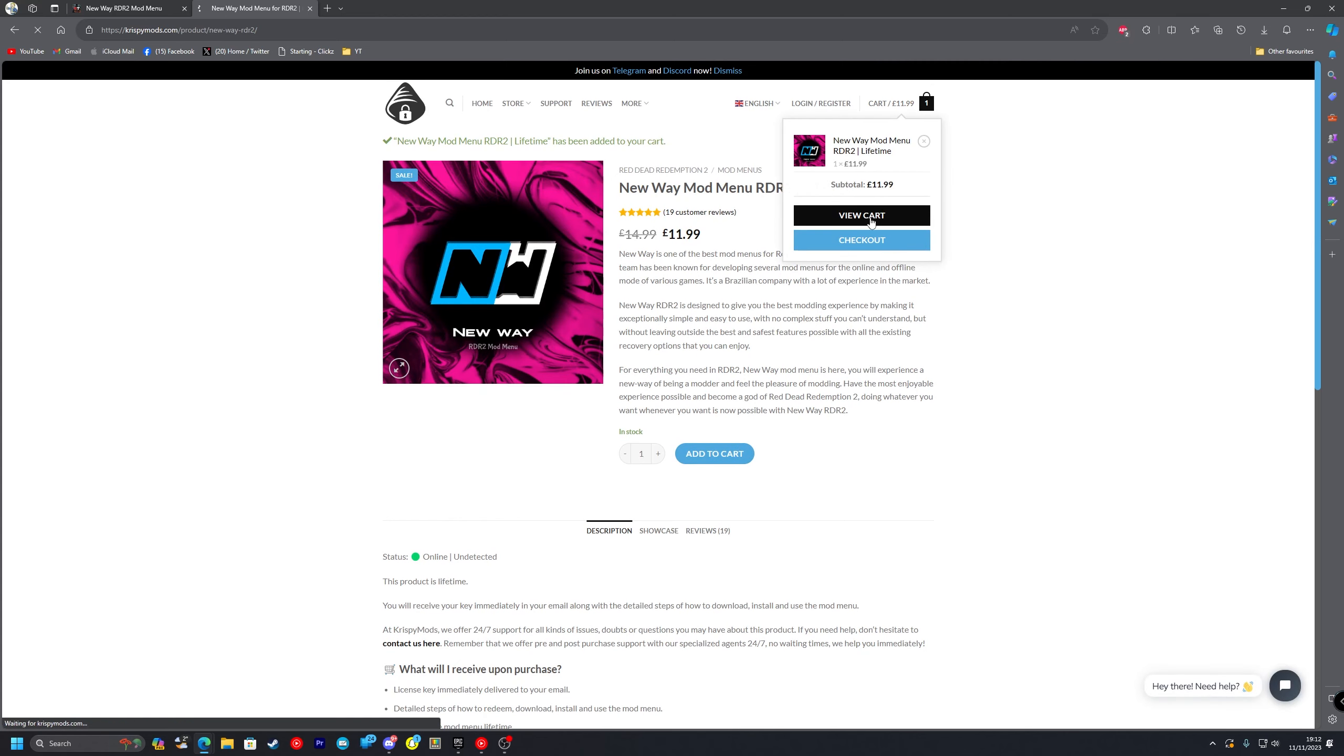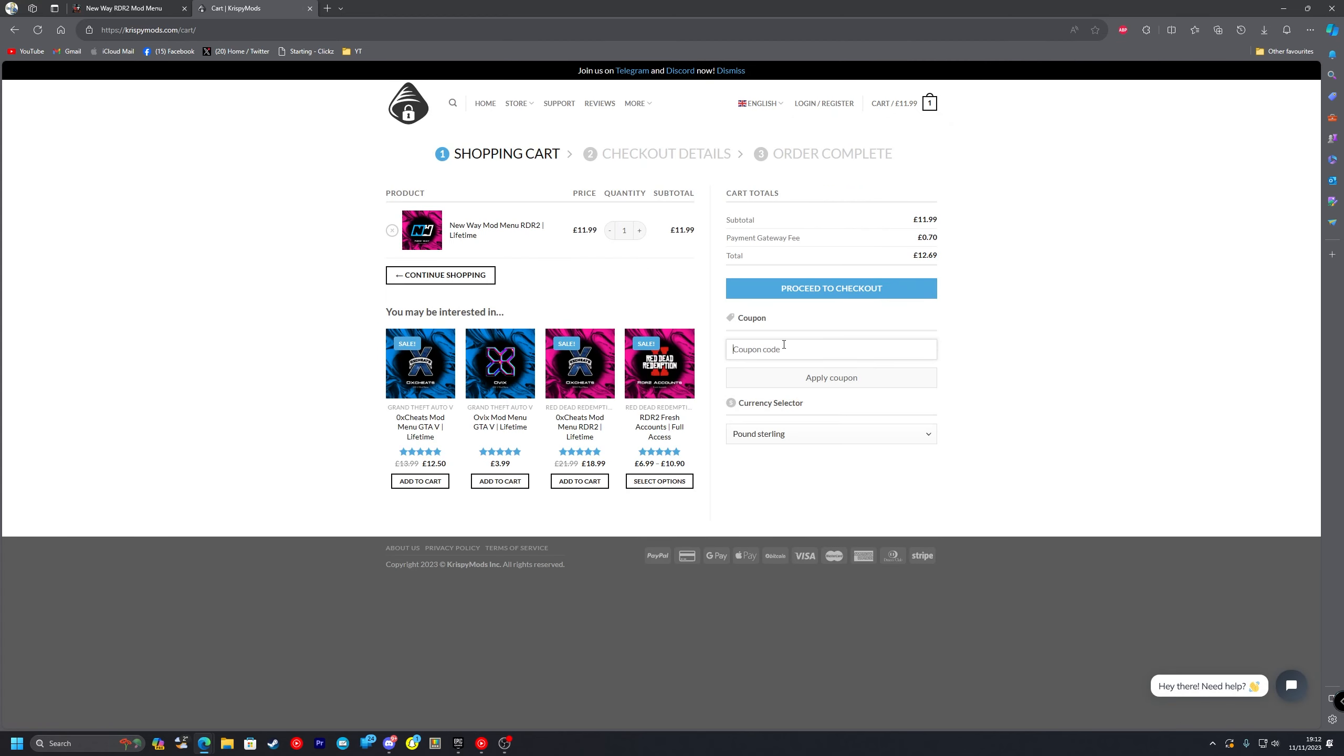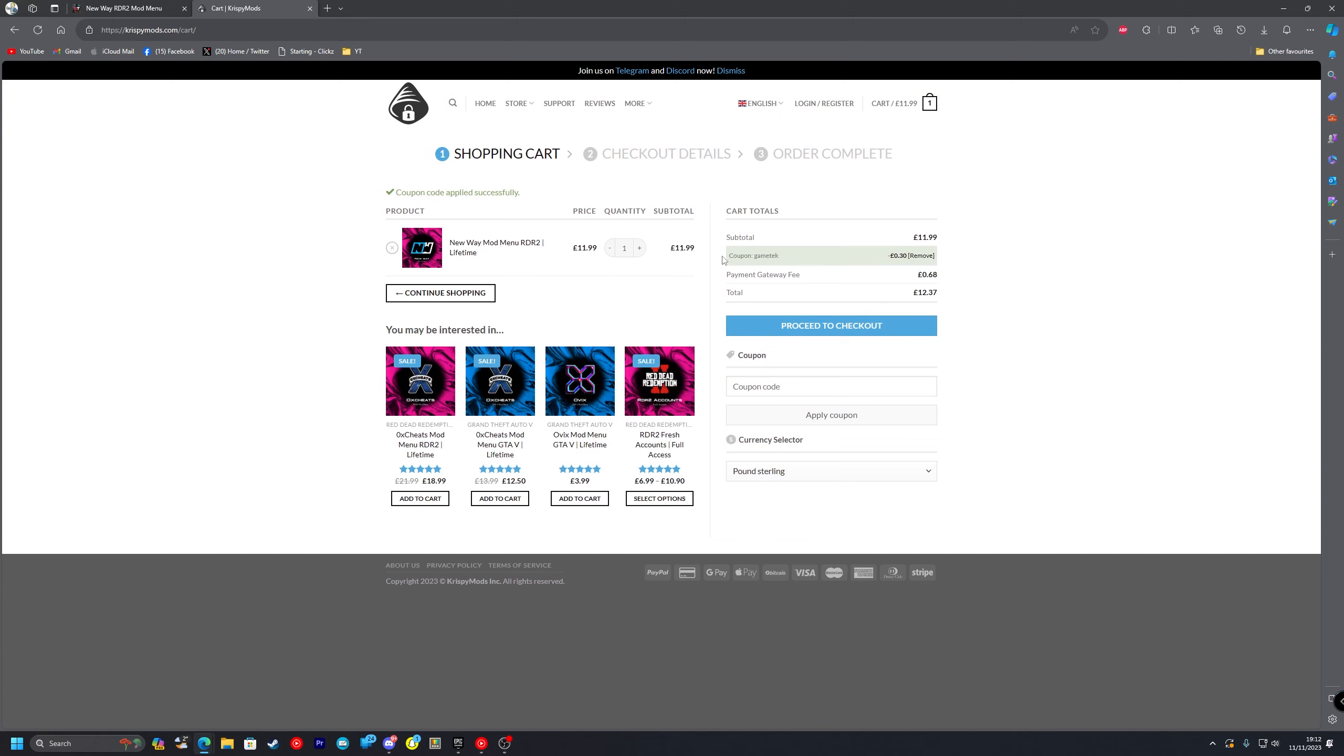You want to view your cart and you want to put in the coupon code GAMETECH like so. Apply coupon and as you can see that gets you a little bit off your final purchase. And what you want to do is proceed to checkout and go on to buy the mod menu.